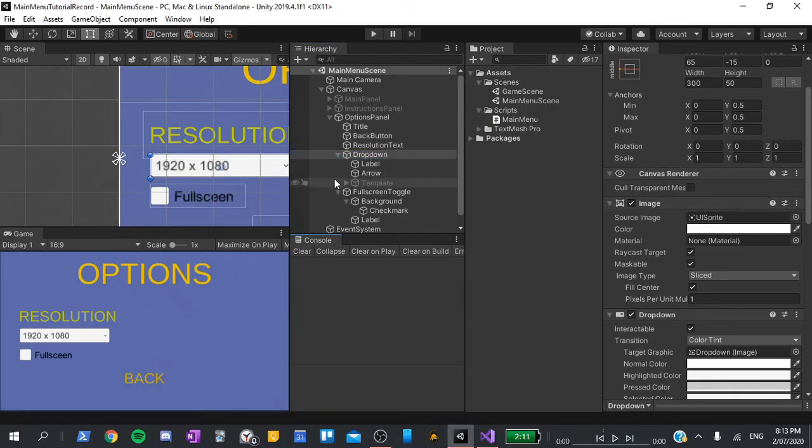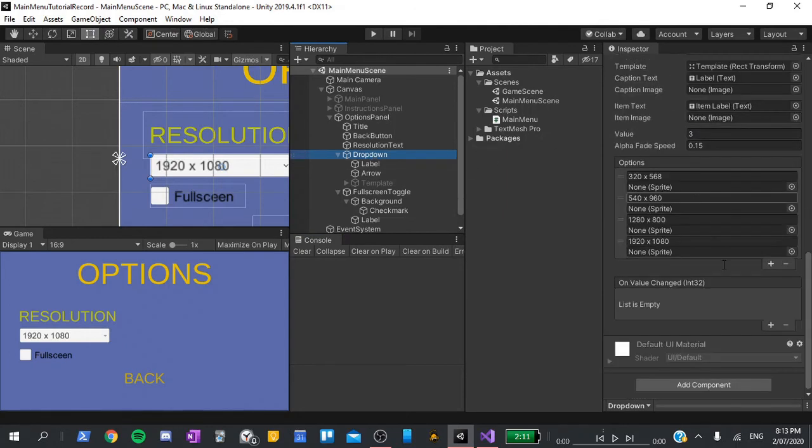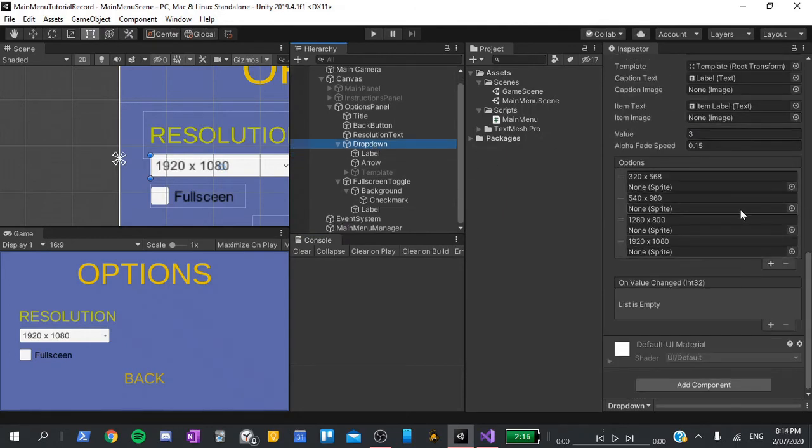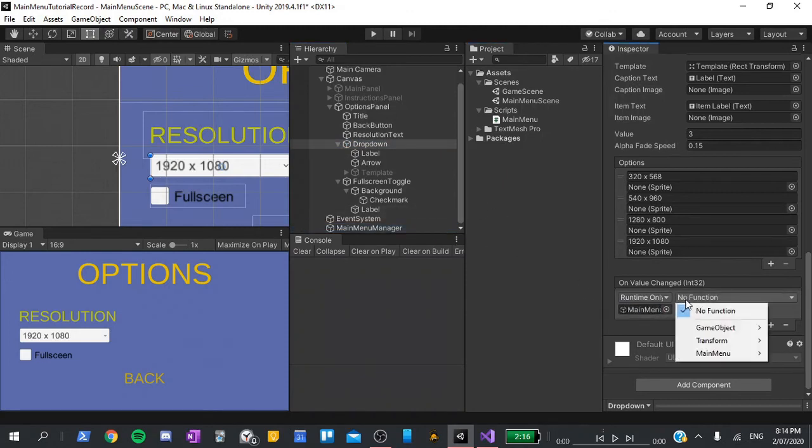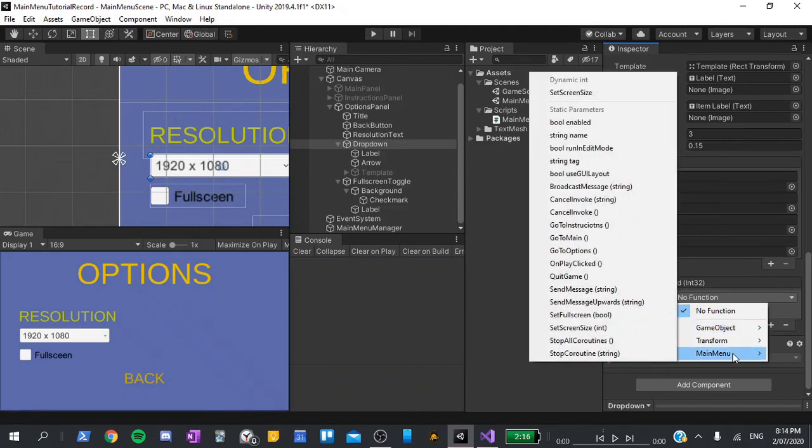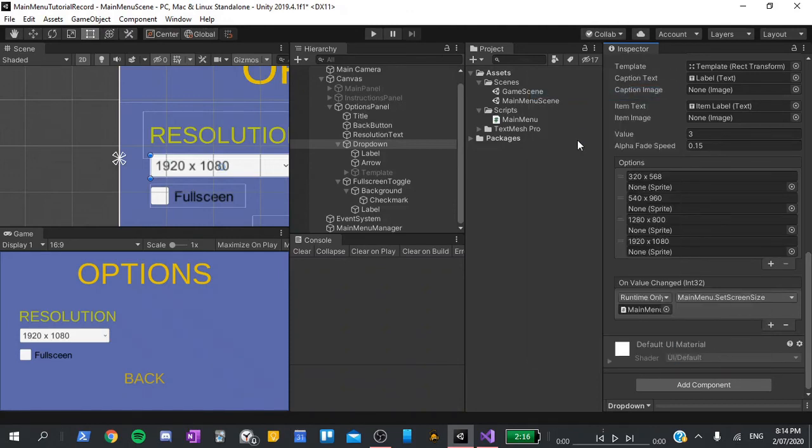In here, select the dropdown and find where it says on value changed, hit the plus icon, and drag our main menu manager into the game object slot. For the function, we'll hit the dropdown, go main menu, and at the top, select set screen size. Make sure you choose the one at the top, as this will automatically give it an index when the value changes.